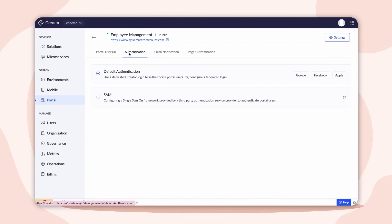Here, we have a customer portal configured for the Employee Management application. Let's configure SAML authentication in this portal.